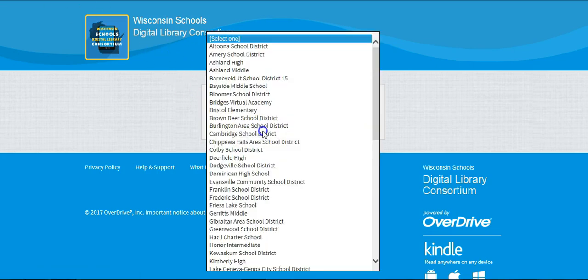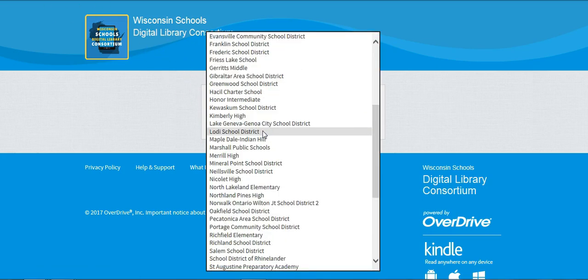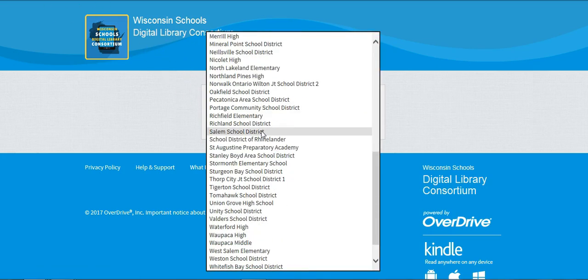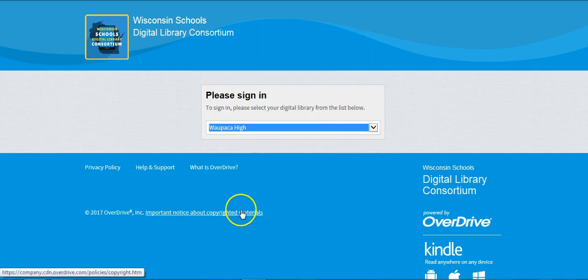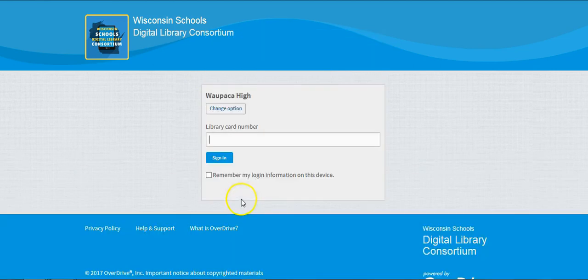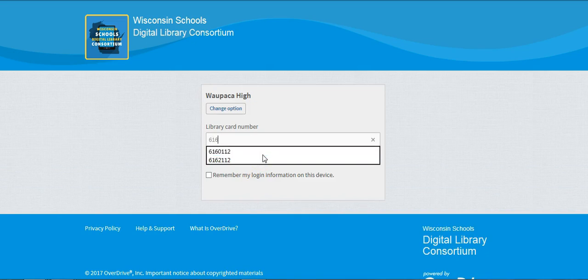Once you get to the sign-in page, you will select Wapakoneta High School and use either your student ID number or the faculty number provided to you by the librarian to sign in.